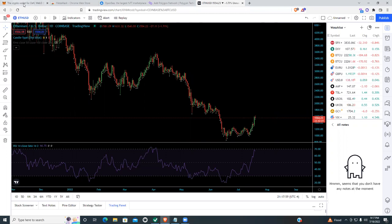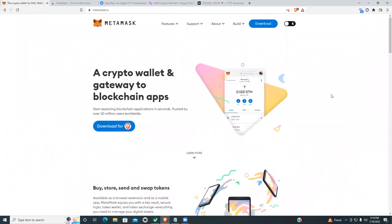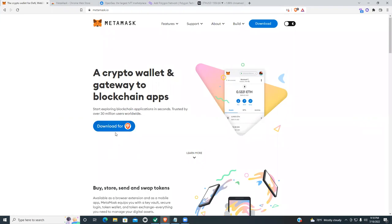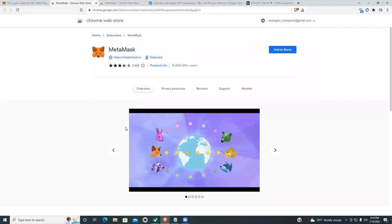Let's keep moving. The first step I need everyone to do — if you're on a laptop or desktop — is pull up metamask.io. We're going to download the MetaMask wallet as a browser extension for Brave browser, Google Chrome, or whatever browser you're using. They'll all work. Go to metamask.io and you'll see a button to download for your browser. I recommend the Brave browser, so click 'Download for Brave.'